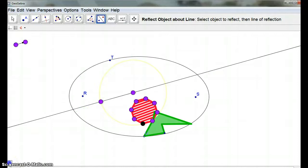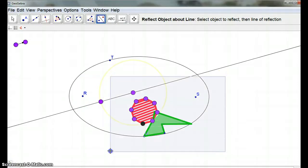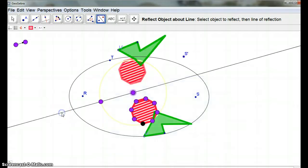Pause again. And I will grab those again and reflect them in the line. Okay. So, we're reflected that way.